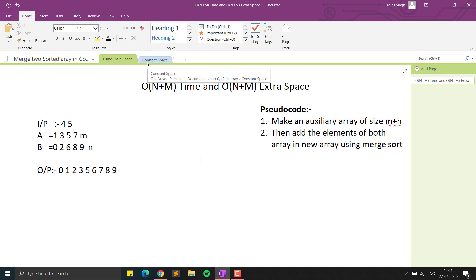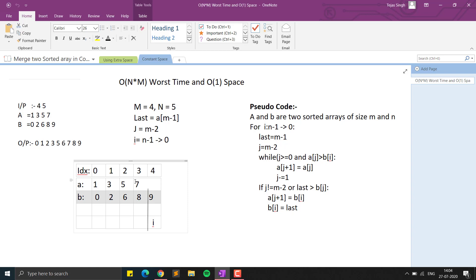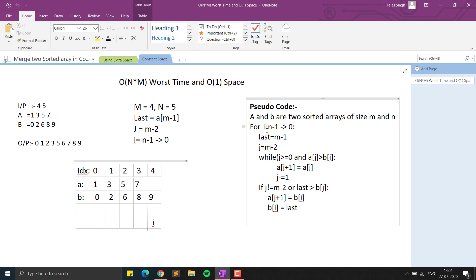The solution we are going to use works without extra space, in constant space. We have two arrays and we use two pointers — one pointer pointing to the last element of array A, and one pointer pointing to elements of array B. We use a `last` variable to store the last element of A, because we need to keep track of that value while we swap and copy elements.